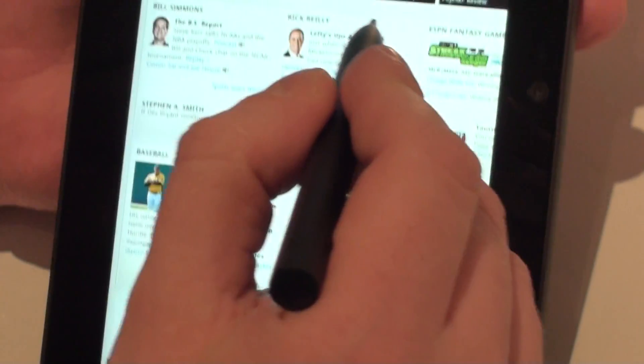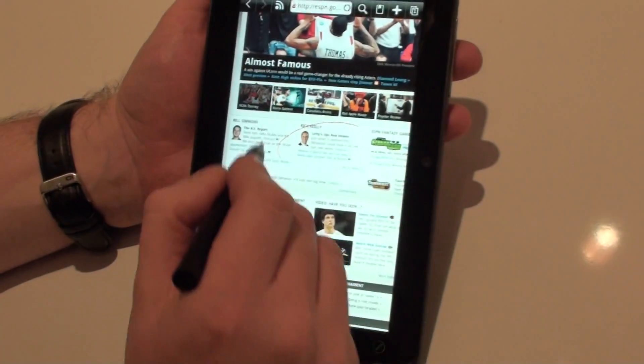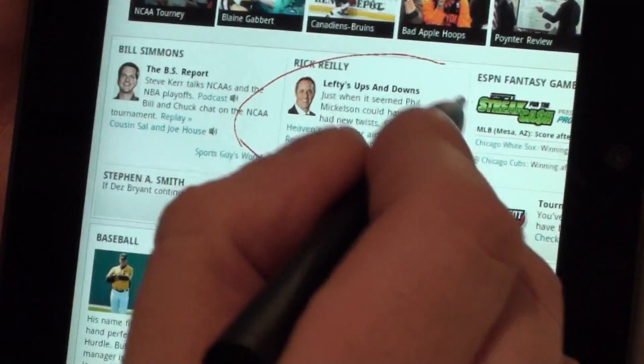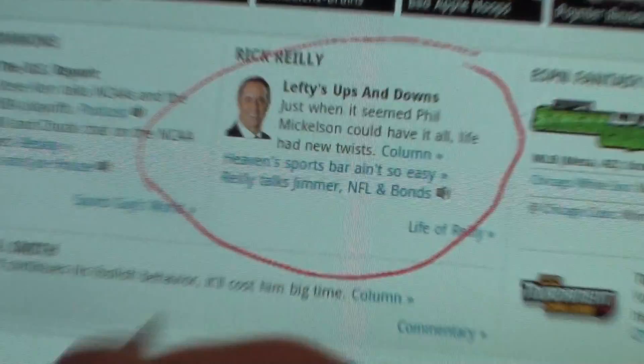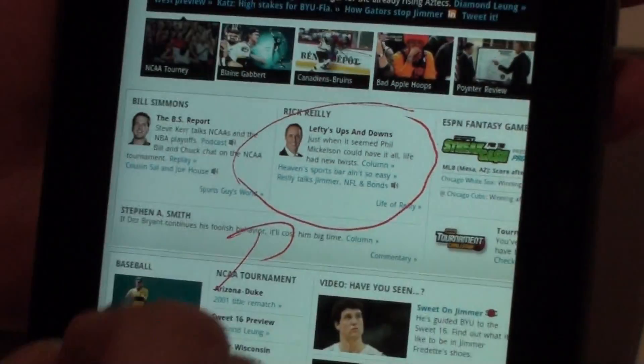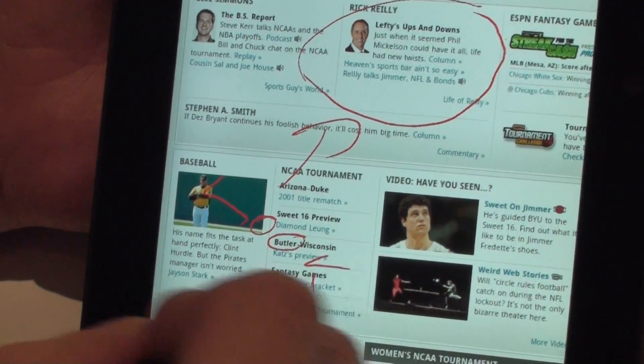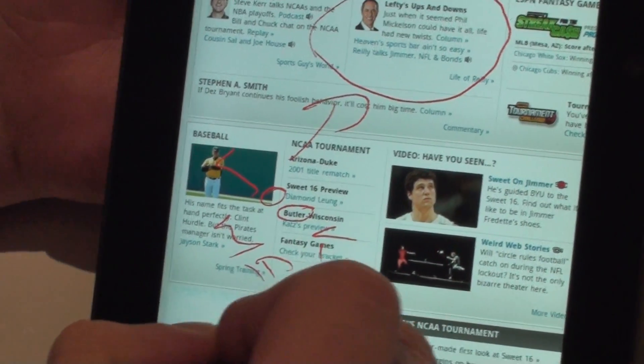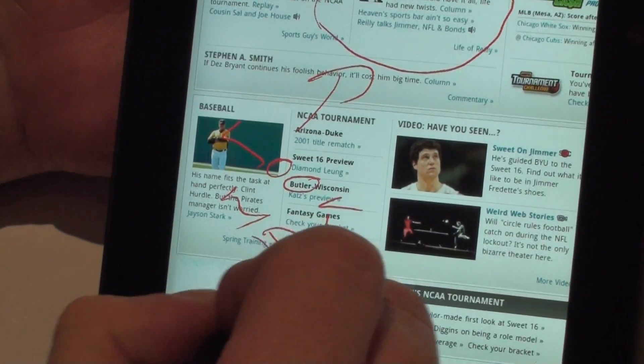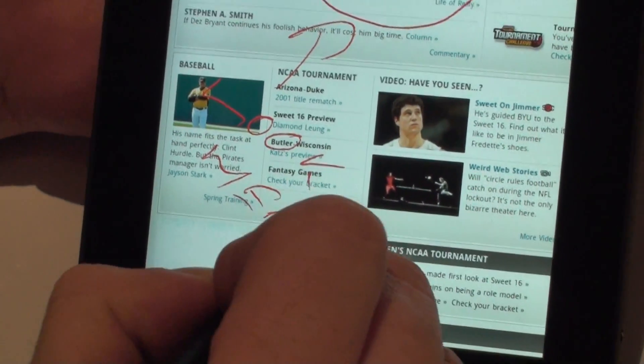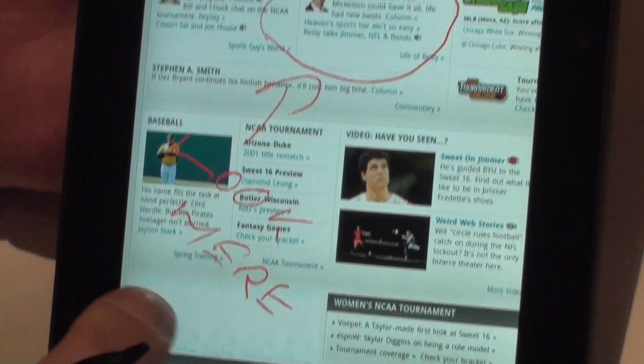I can now start inking on my web page, so it might be that I want to say, hey, look here. And I might want to share that with some friends.